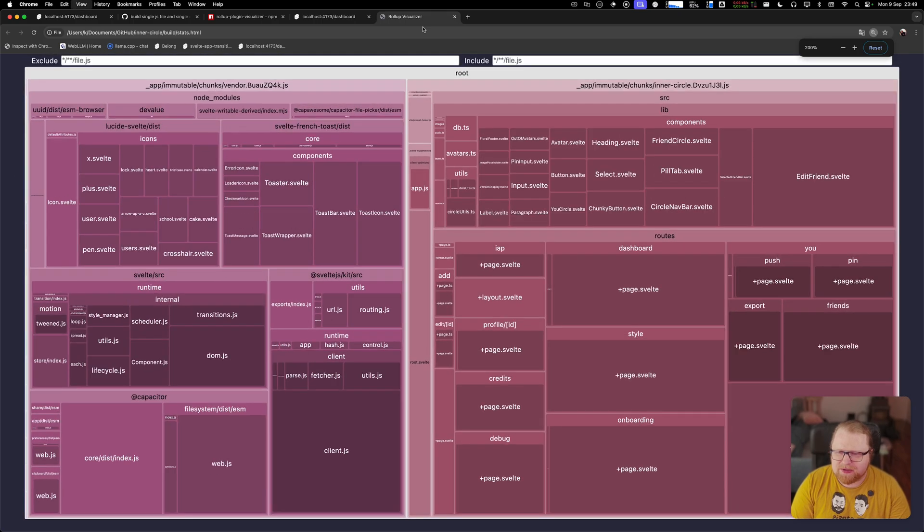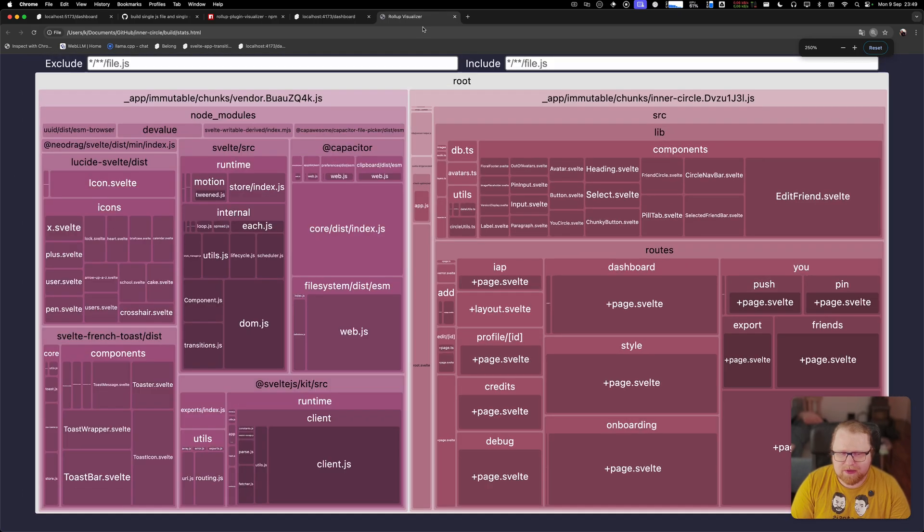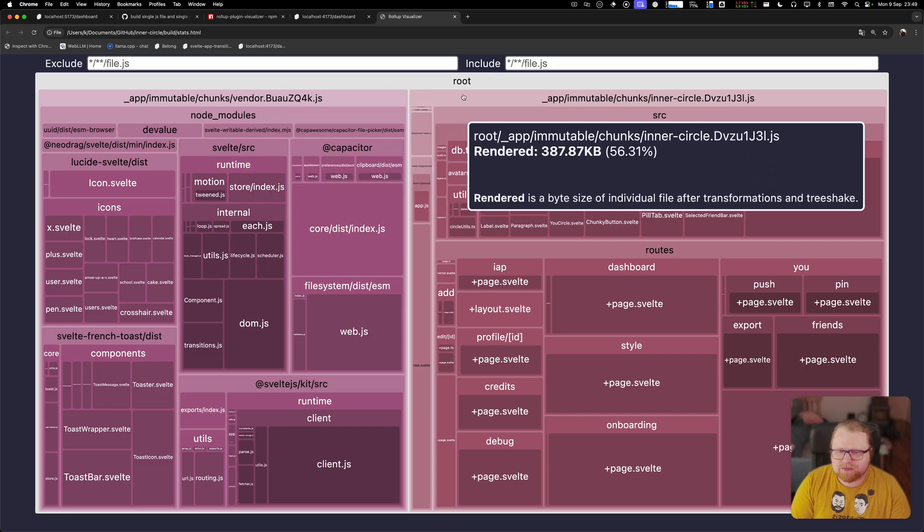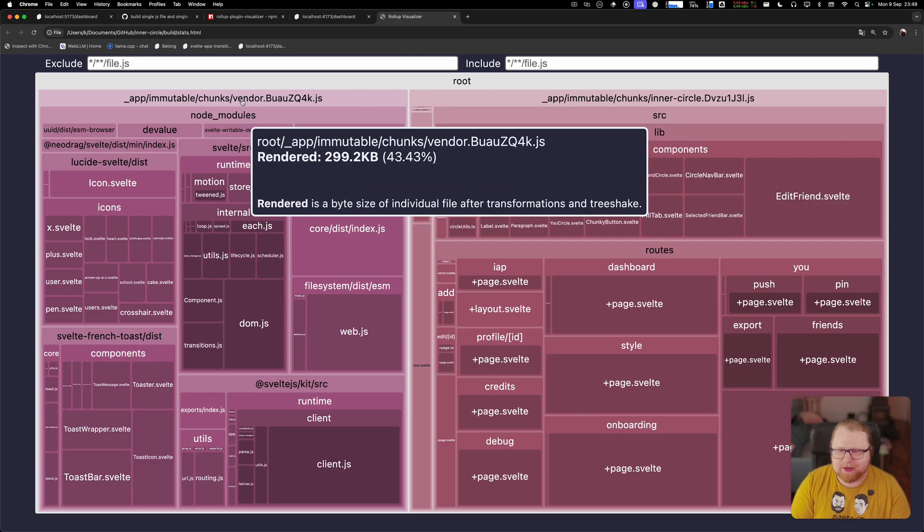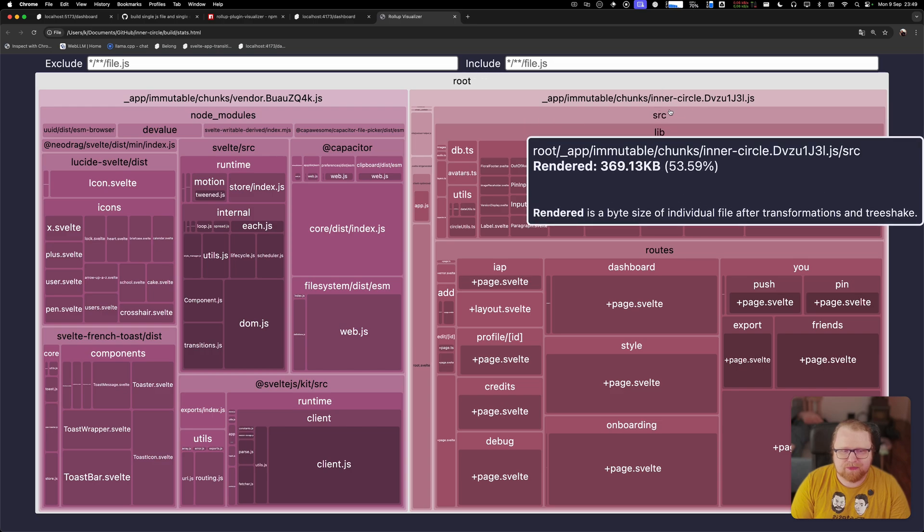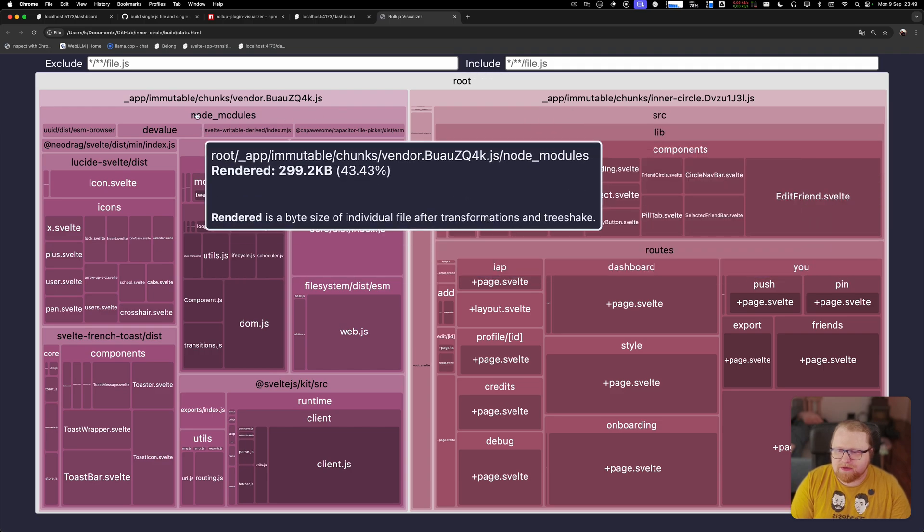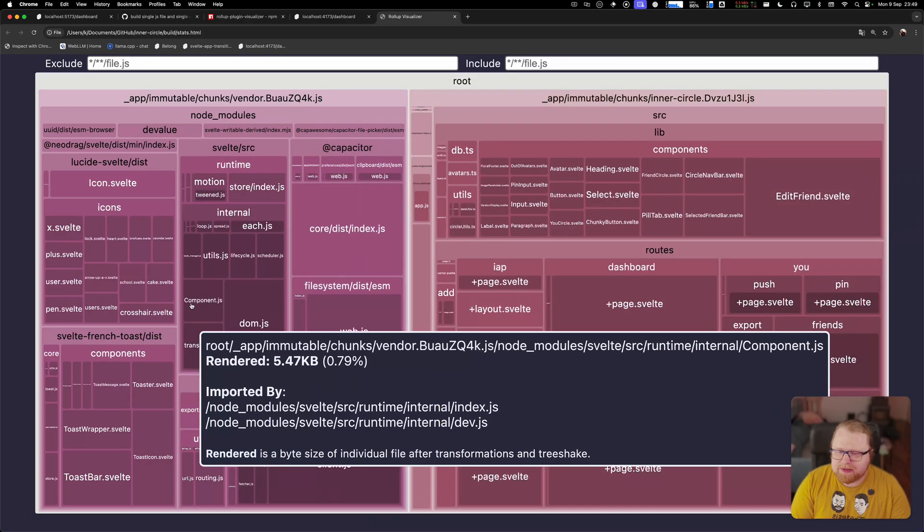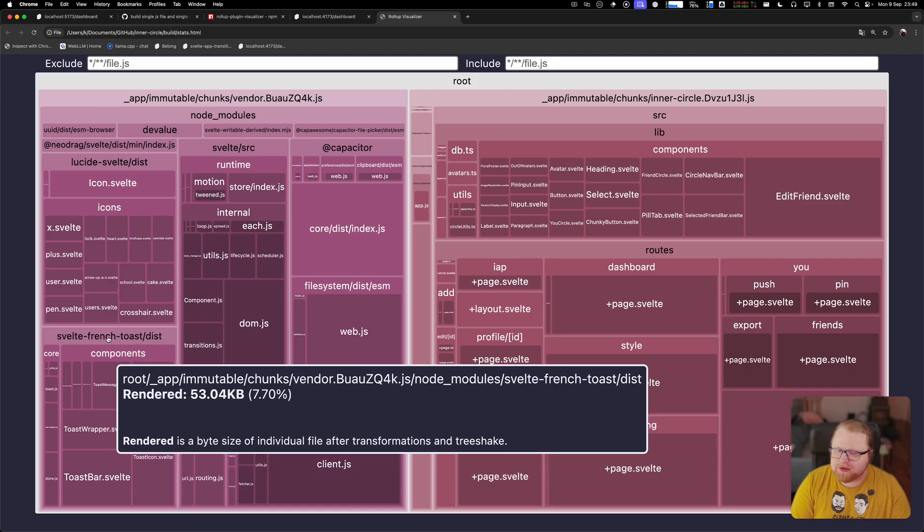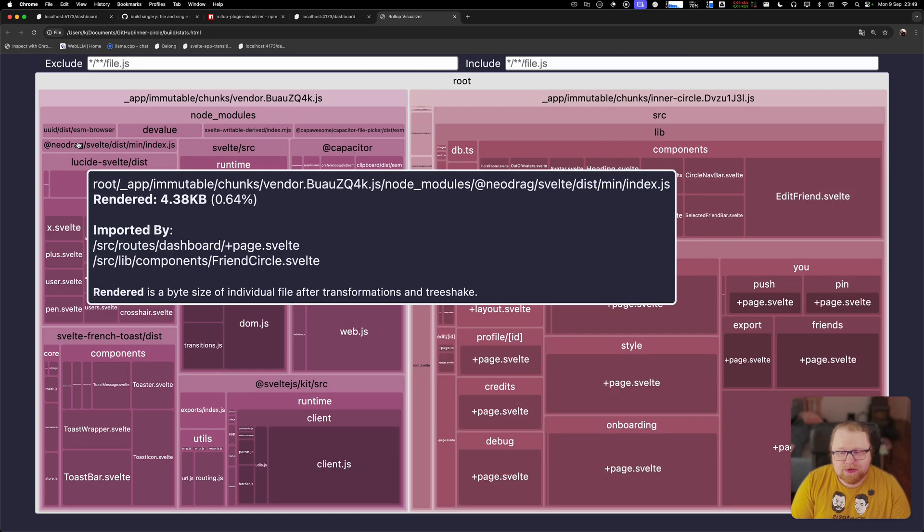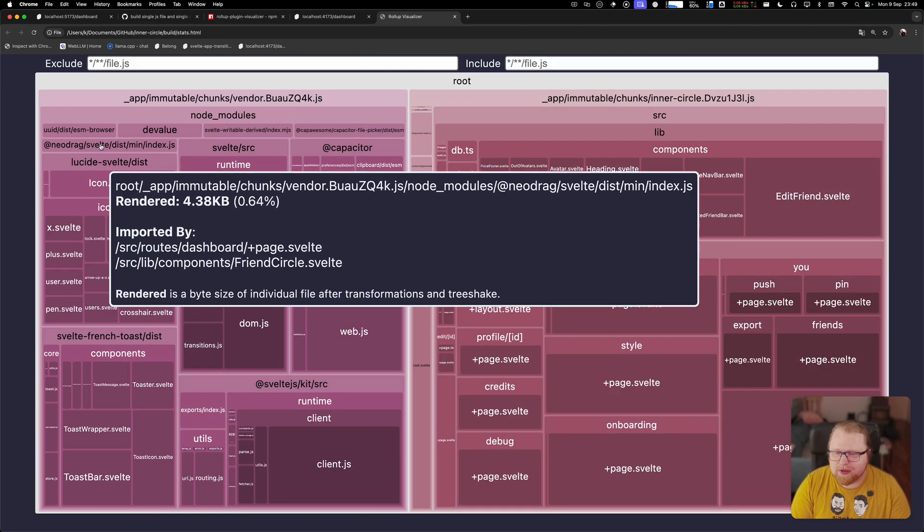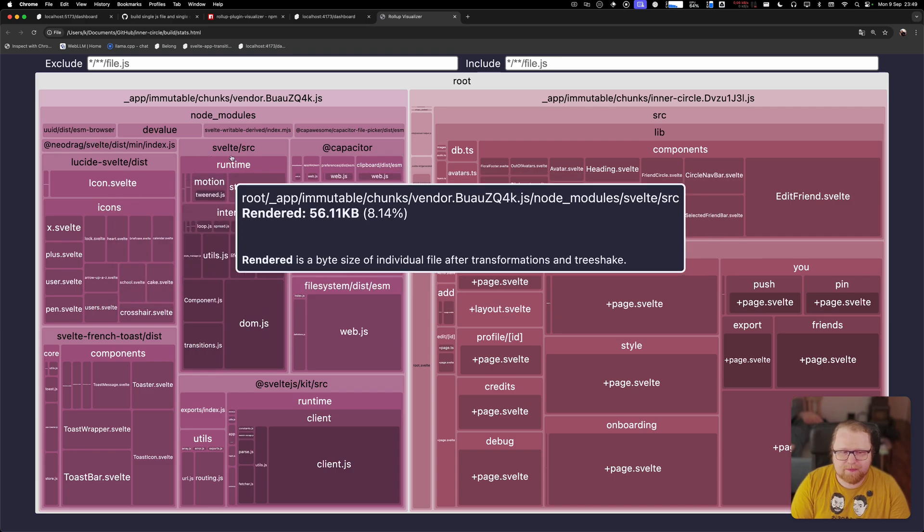And it's a little bit small. I can't really make it that much bigger, I think, or a little bit here. So here you can kind of see. Now you see the two different builds that we made, right? The vendor and the inner circle build. So here you can see all the different libraries that I'm using here, like Svelte French Toast, stuff from Capacitor, Neo Drag, which is a really cool plugin that is very small that enables the dragging in the app.